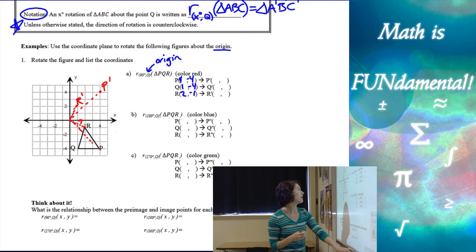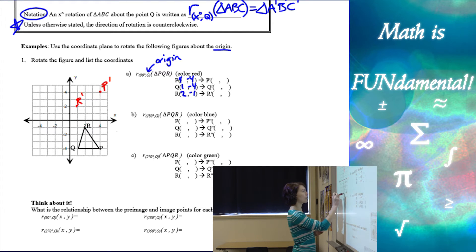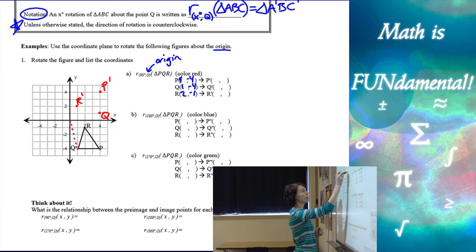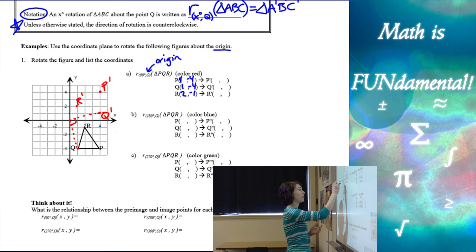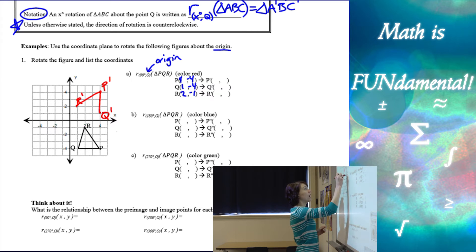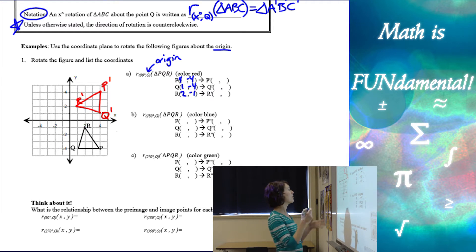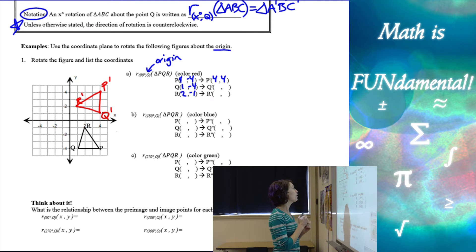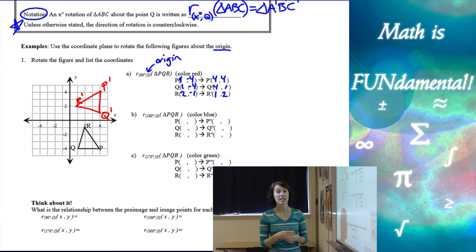For Q, we went from Q to the origin — up 4 over 1 — so I switch to up 1 over 4, making sure I'm in the correct quadrant. Drawing the line confirms that looks like a 90-degree rotation. So my 90-degree rotated image has: P prime at (4, 4), Q prime at (4, 1), and R prime at (1, 2).